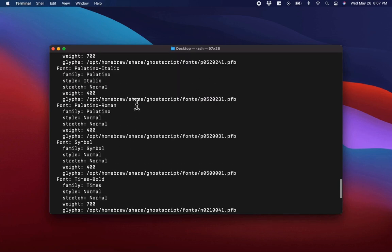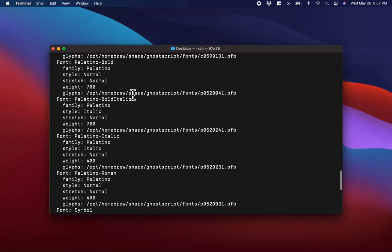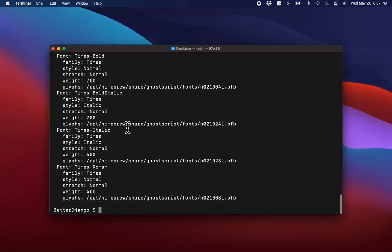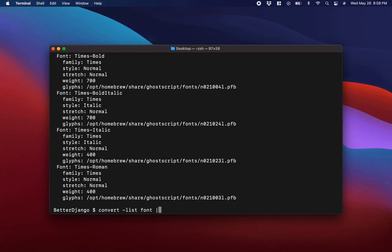A better way to search for fonts would be to use grep. Let's say we're searching for a font with the name Lane — this is really what I want to add. Lane is a free font that I like to use, and I'd like to add it to ImageMagick. We can do the same convert list font command, and then pipe it with grep using option -i, which stands for case insensitive, and then between double quotations, type 'lane'.